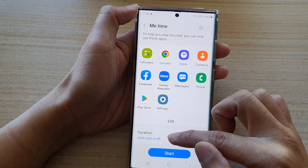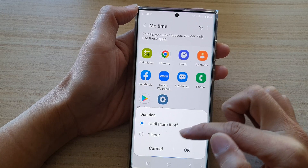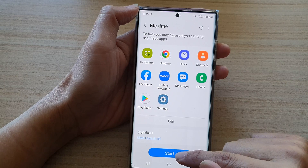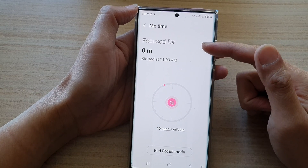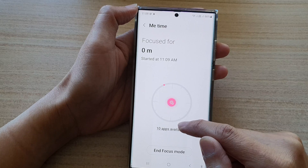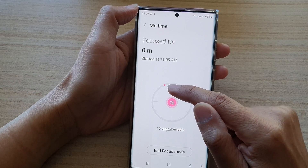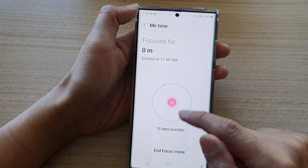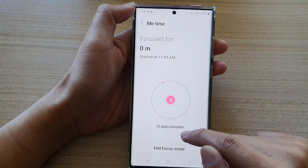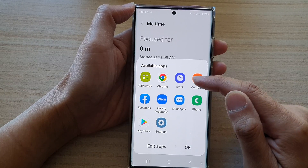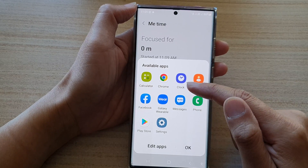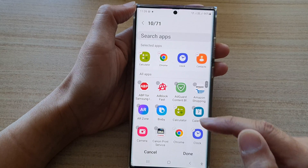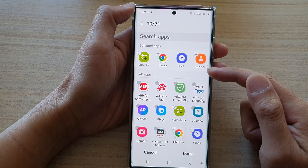For duration, you can choose until you turn it off or set a specific time. Once you're ready, tap the Start button to start focus mode. You'll see a timer shown here, and once the time runs out it will turn off. You can also tap Apps Available to see which apps you can use during focus mode, and tap Edit to add or remove apps.